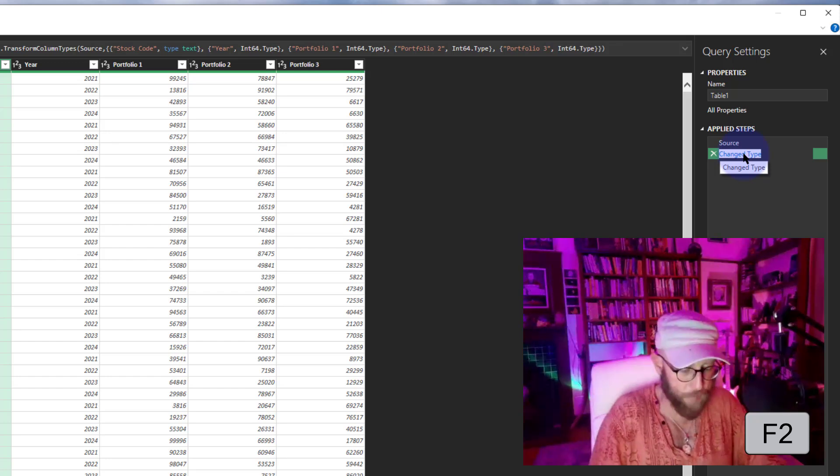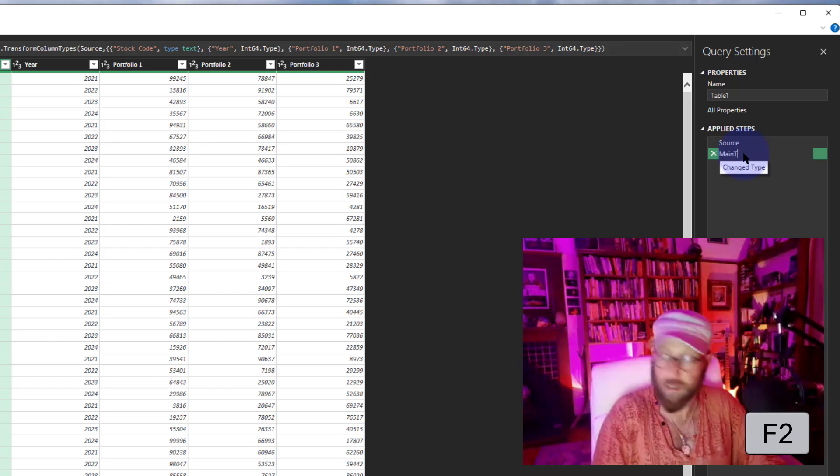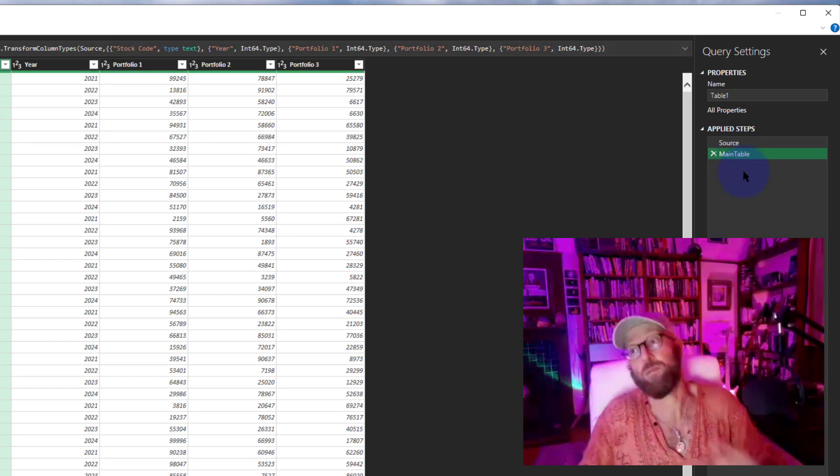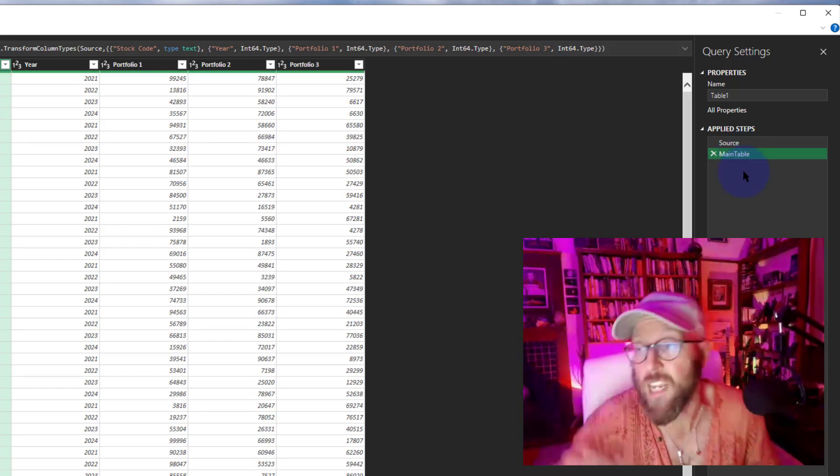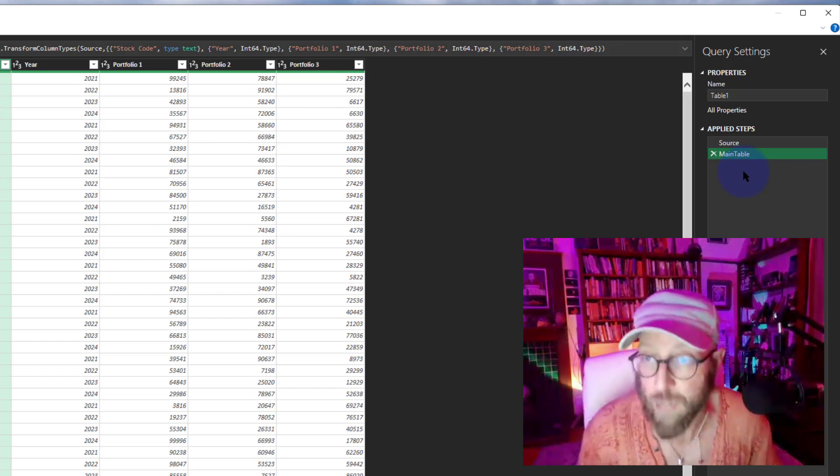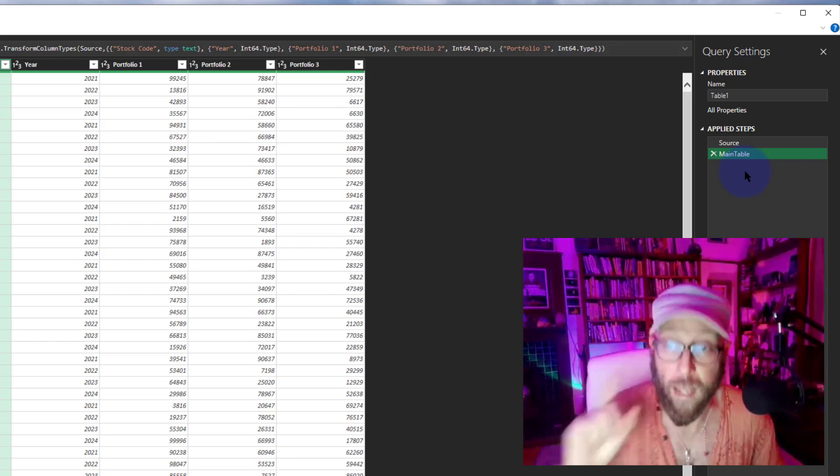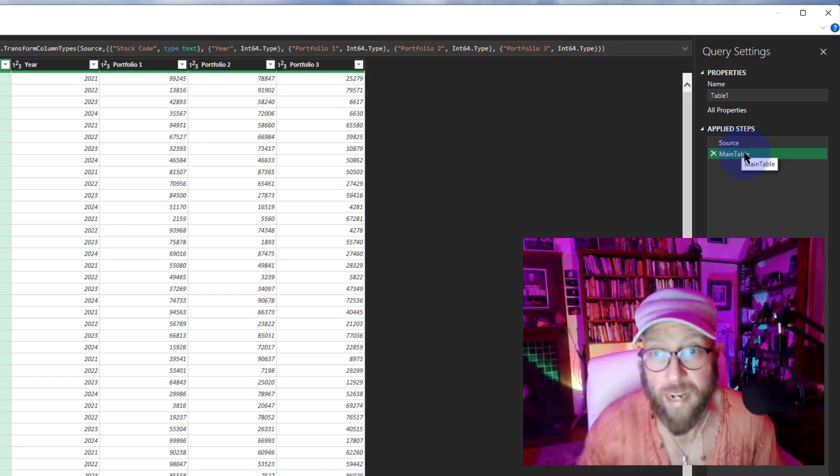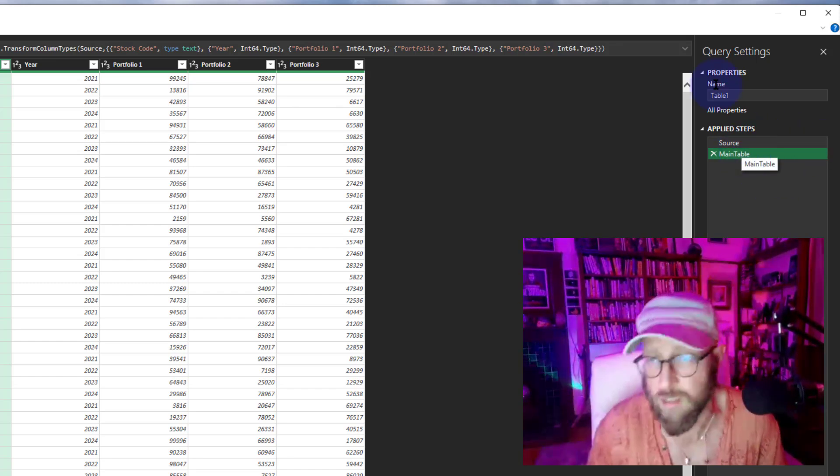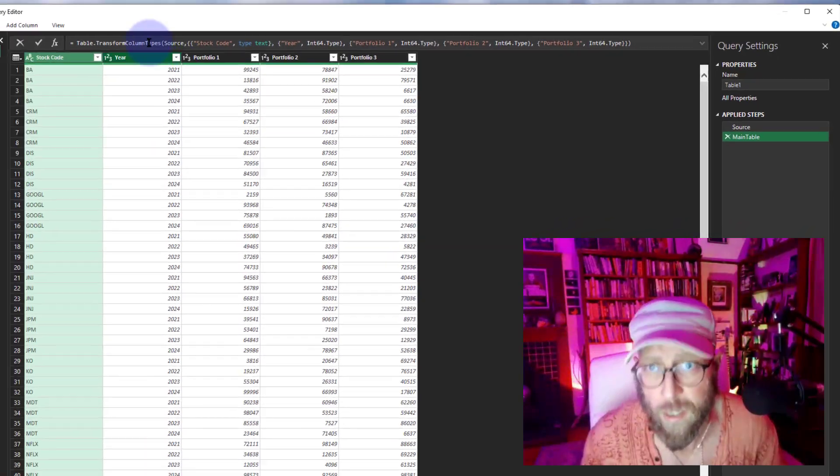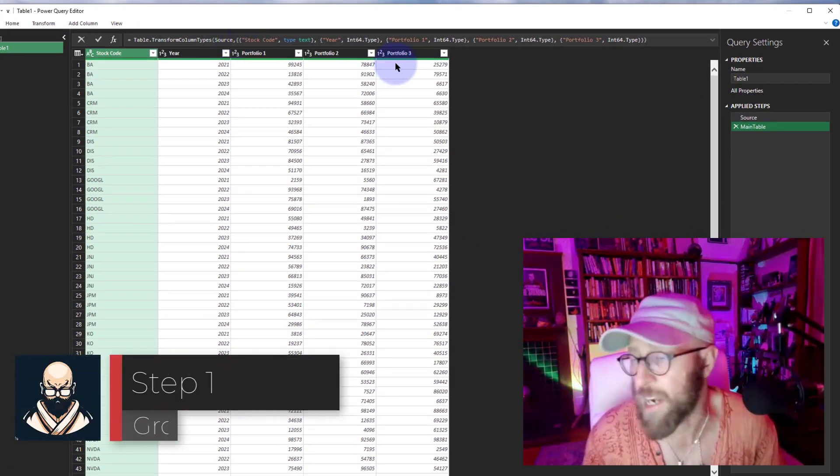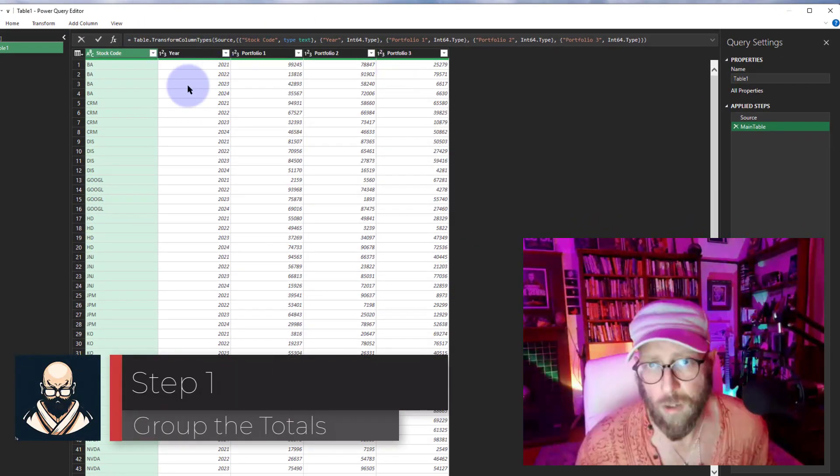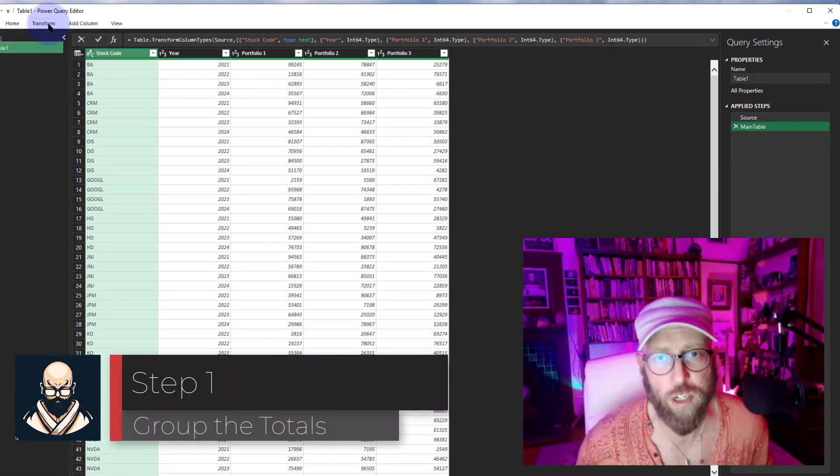I'm going to take this Change Type step and I'm just going to press F2 and rename it to 'main table.' The reason why I'm doing that is because it's going to become easier to refer back to this step, and you'll see why later. I call this the main table, which is the raw table with transformations done on each of the column types.